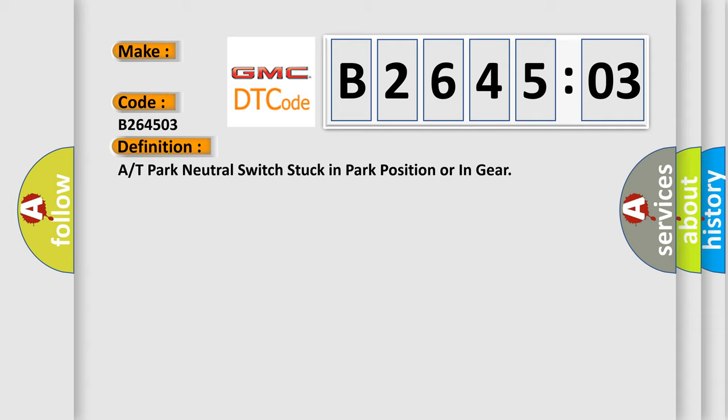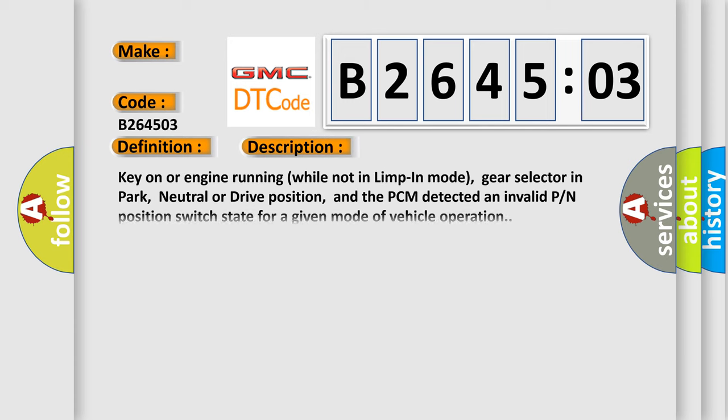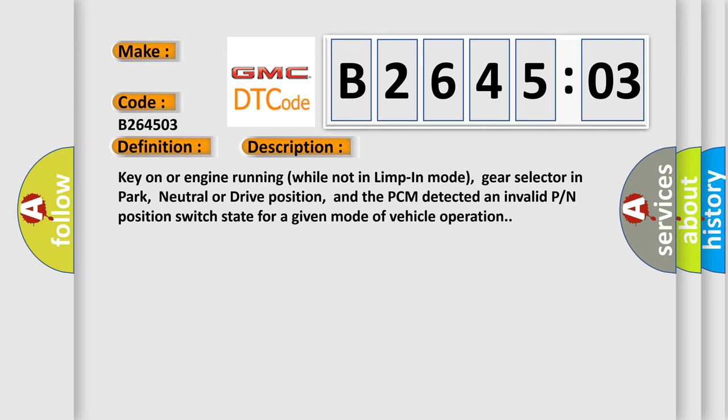And now this is a short description of this DTC code: Key on or engine running while not in limp in mode, gear selector in park, neutral or drive position. And the PCM detected an invalid PN position switch state for a given mode of vehicle operation.